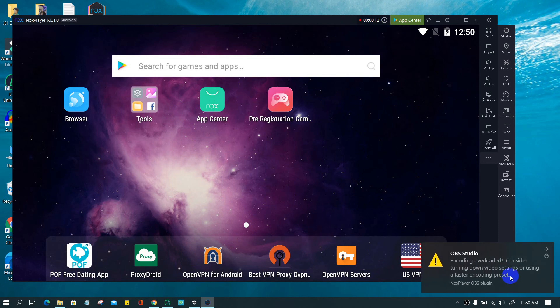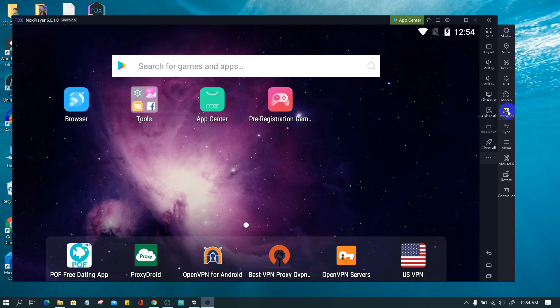Note that the recorder is just an OBS Studio plugin. To activate the system camera and record system sound, open OBS Studio and enable those options.